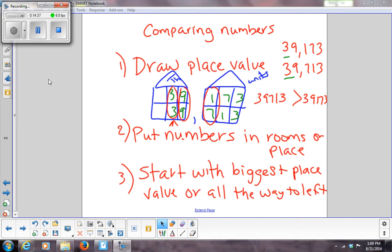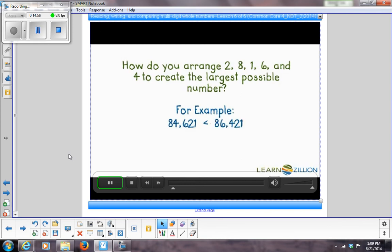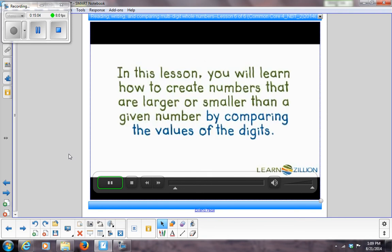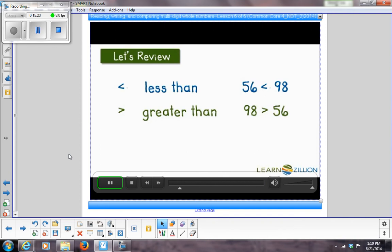Let's check out this other video. This is about using place value to arrange numbers and make them as big as possible. These two numbers contain the same digits but in a different order, and one number is larger than the other. In this lesson, you will learn how to create numbers that are larger or smaller than a given number by comparing the values of the digits. Let's review our symbols: less than, greater than, and equal to.